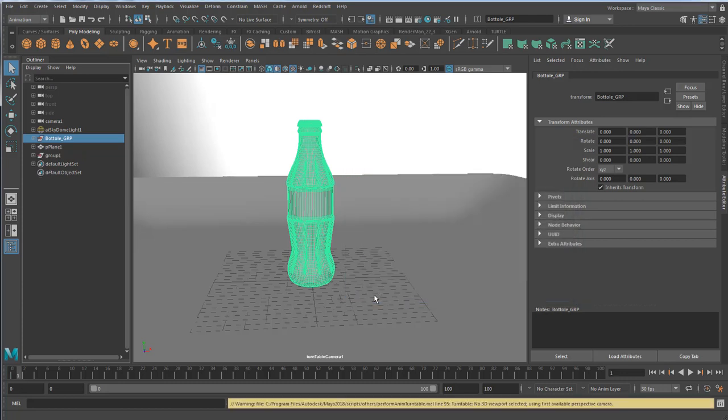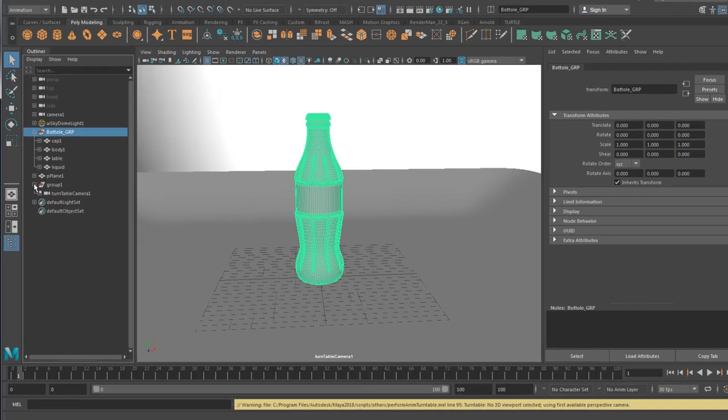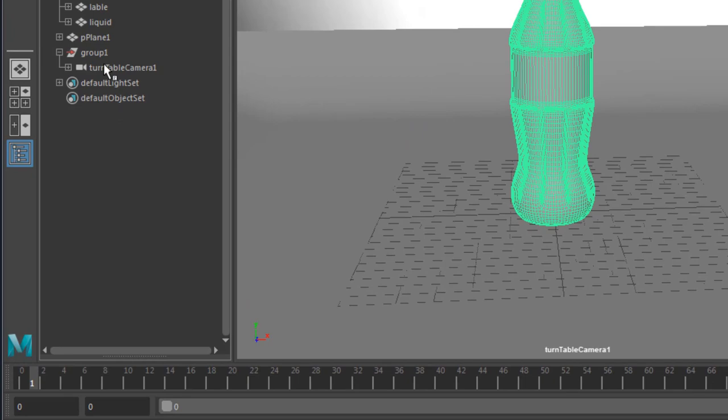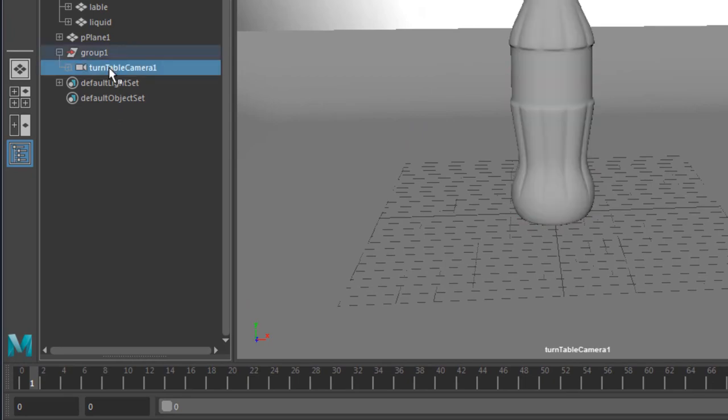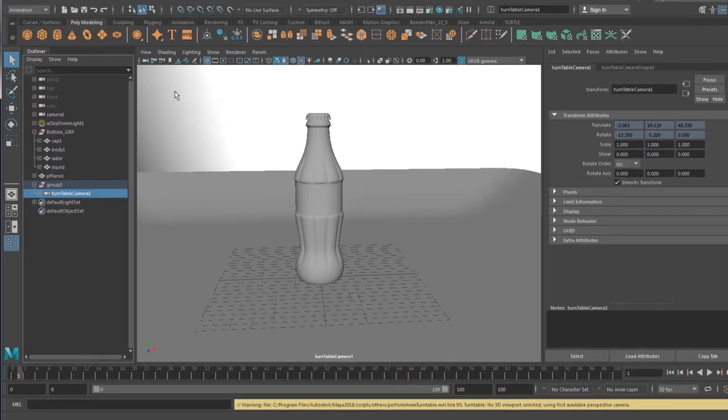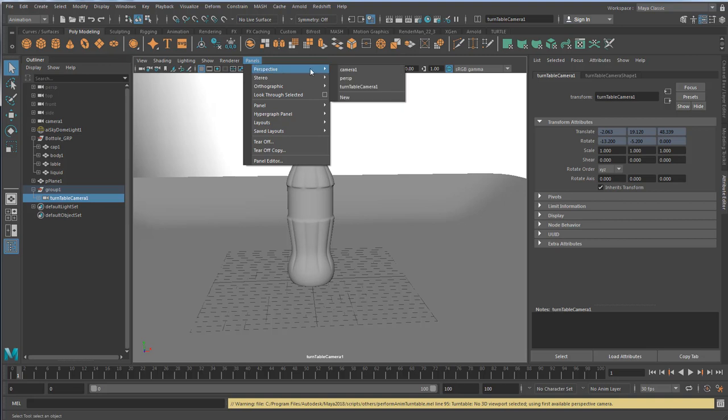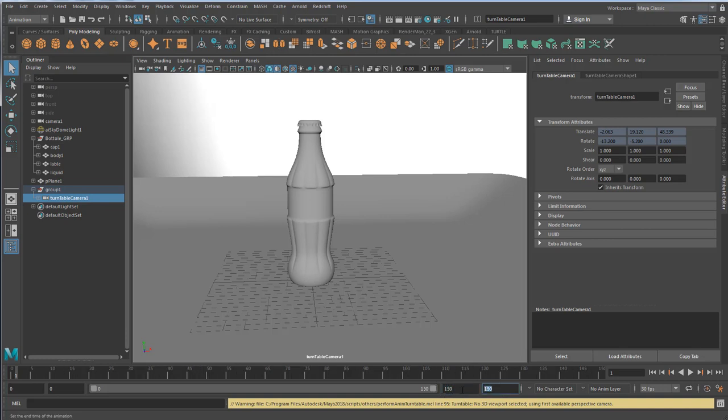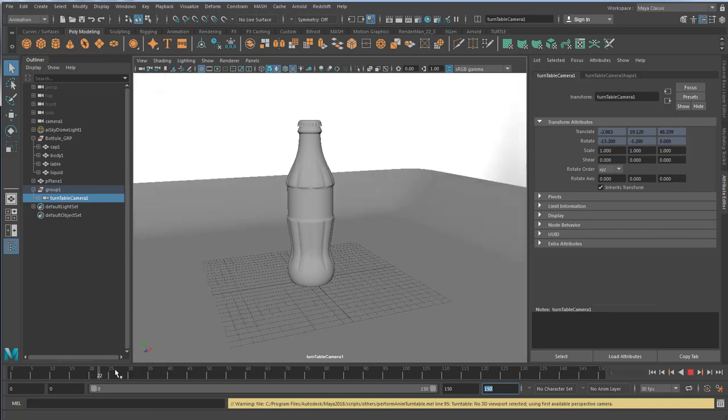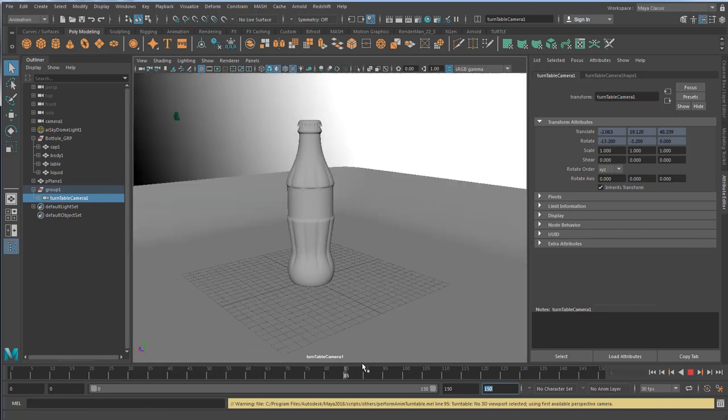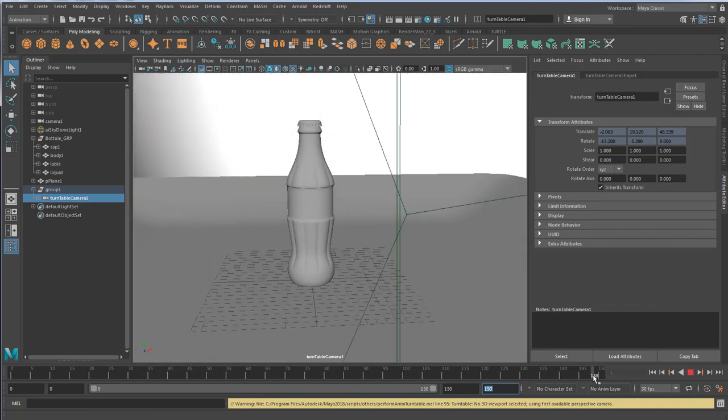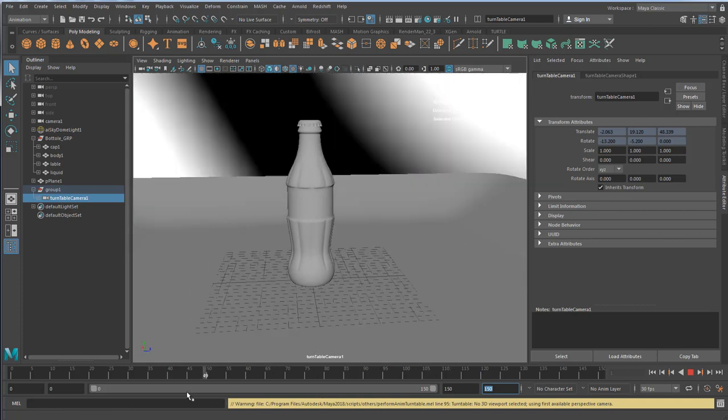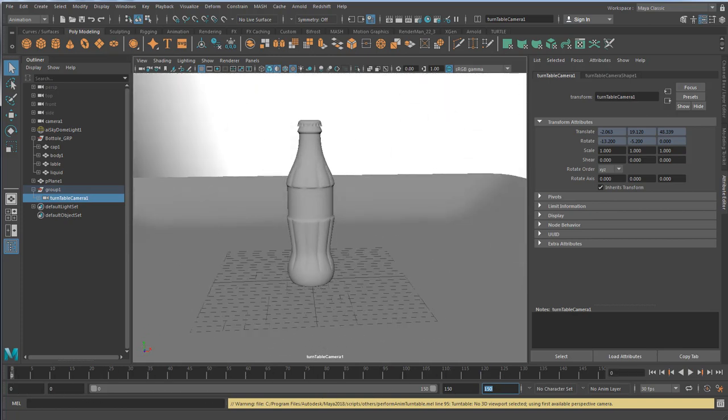Now I click turntable, and right underneath here I have my turntable camera. It's better to switch to that camera via Panels, Perspective, Turntable Camera, and what I'm going to do, I'm just going to expand my time slider to 150, and now we have our turntable. Fantastic.